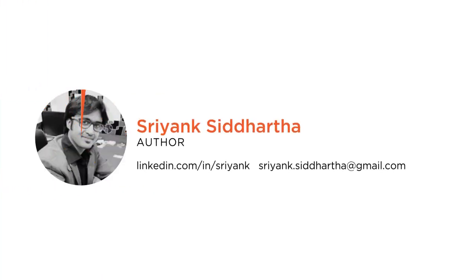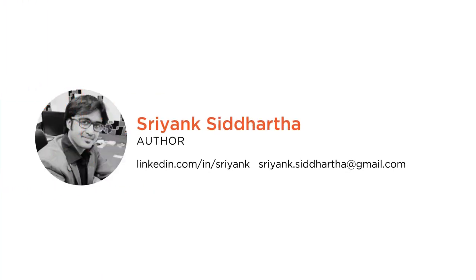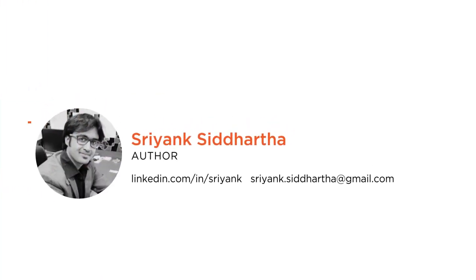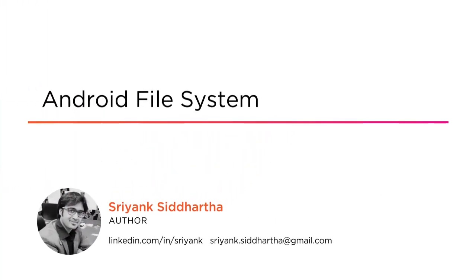Hi, this is Sriyang Siddharth and I welcome you all to my new course on Android File System. I am an app developer by profession and love to learn and share things with others.